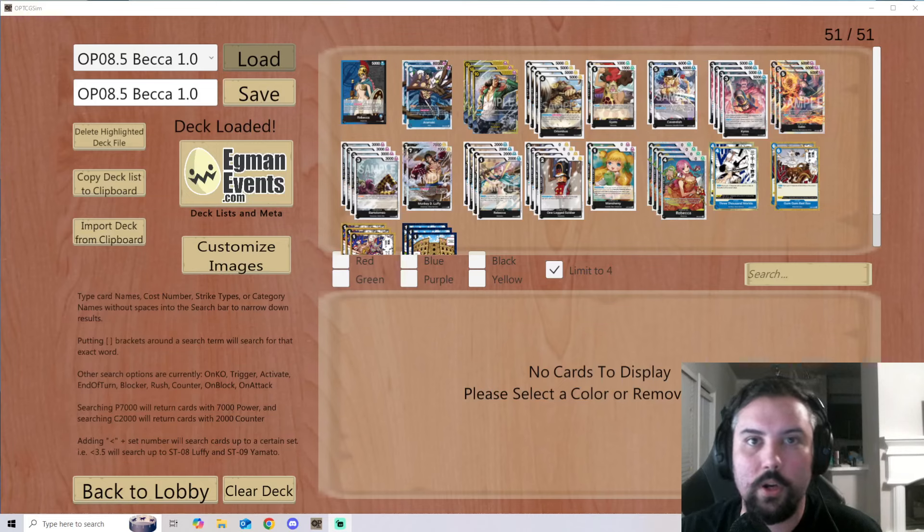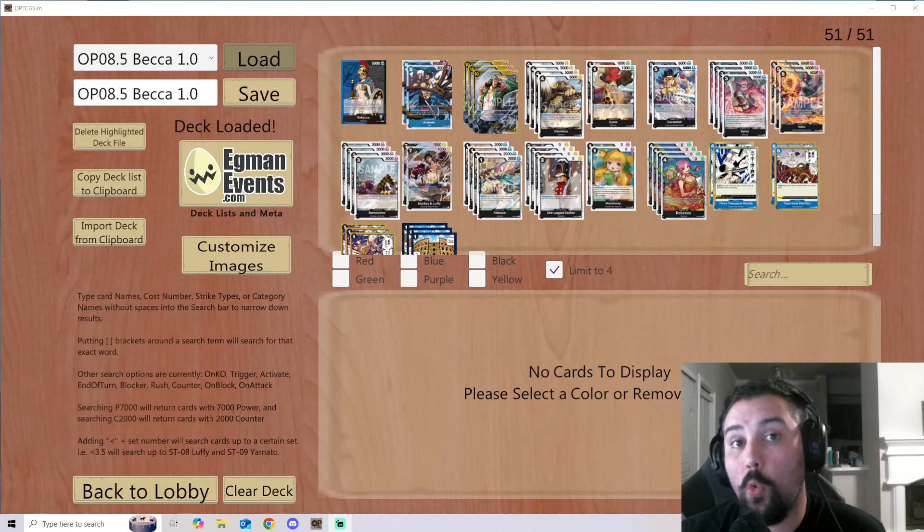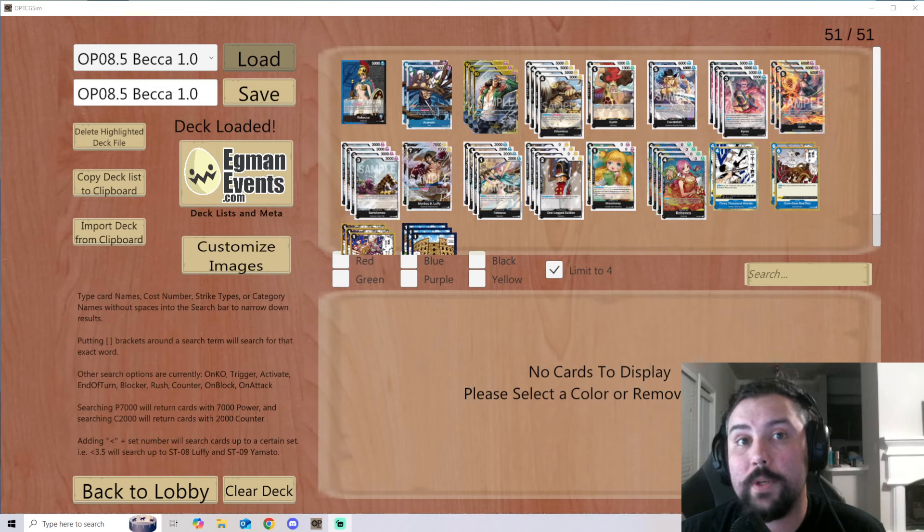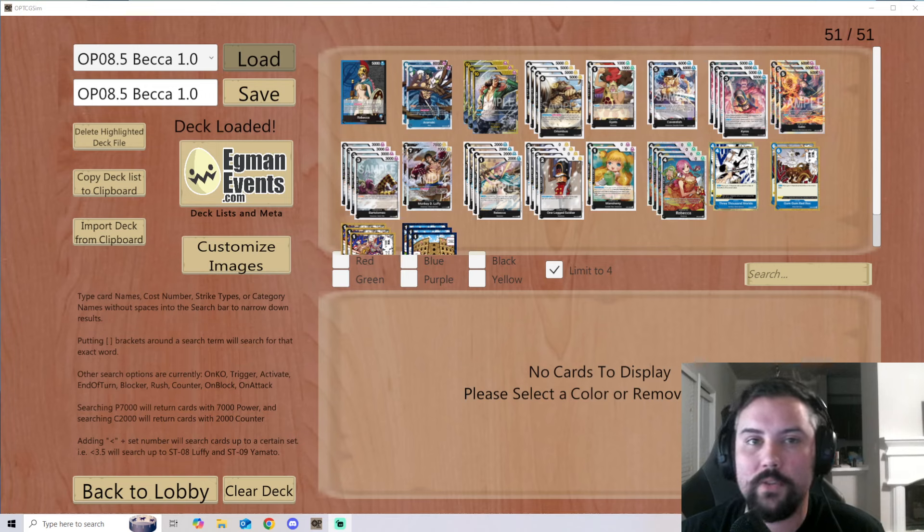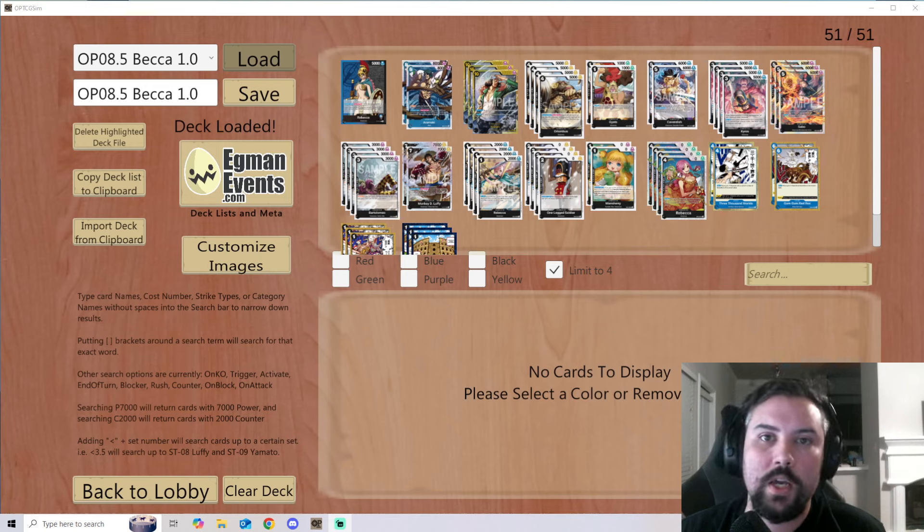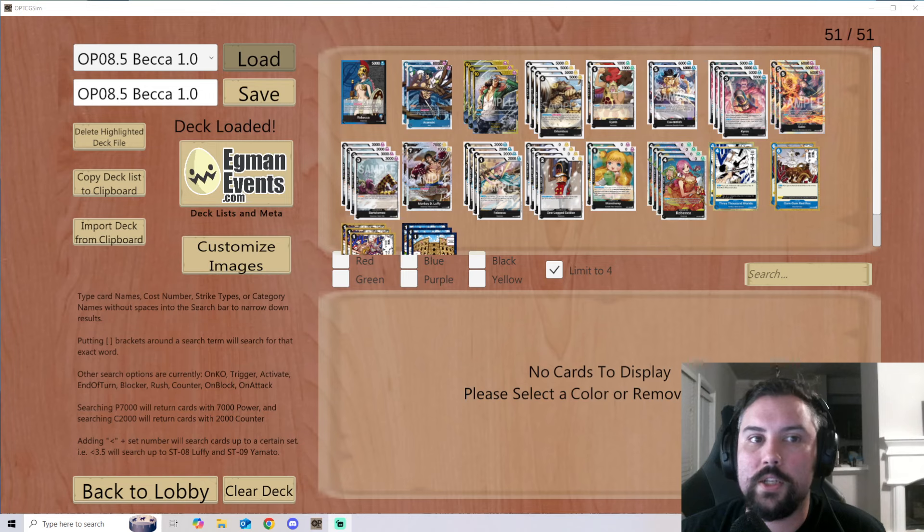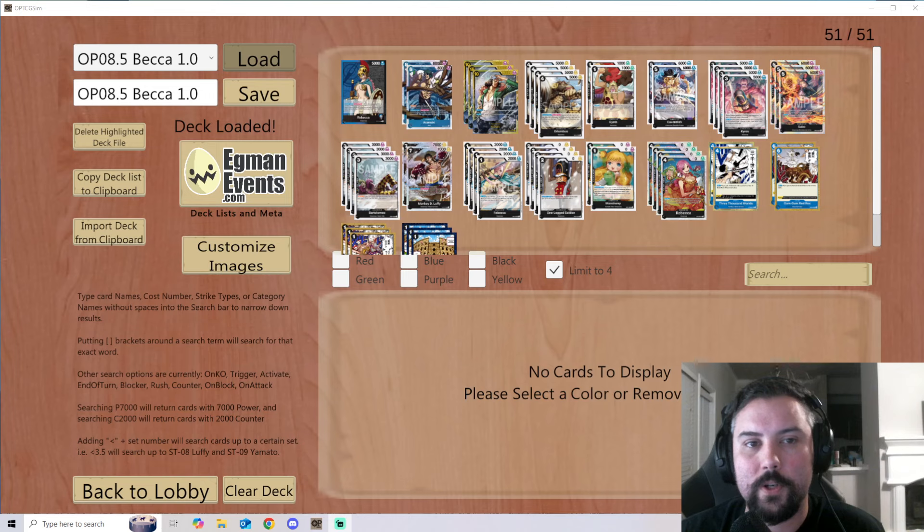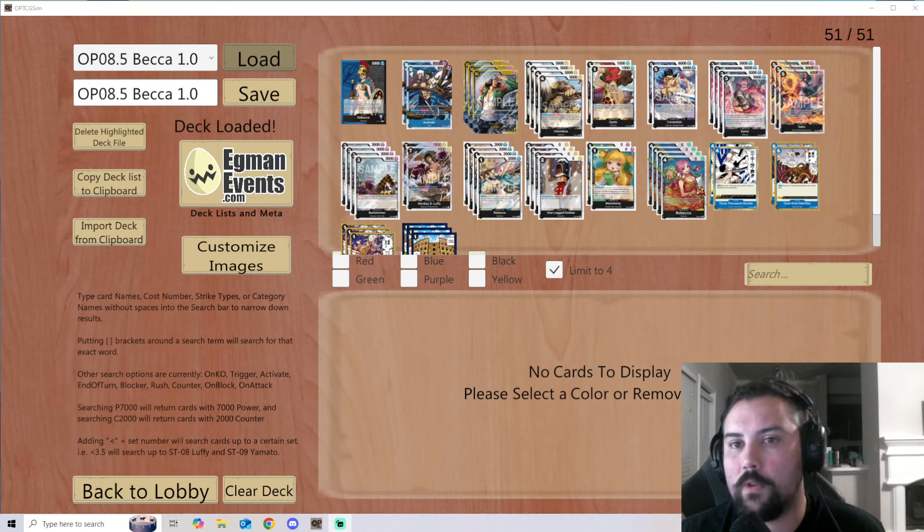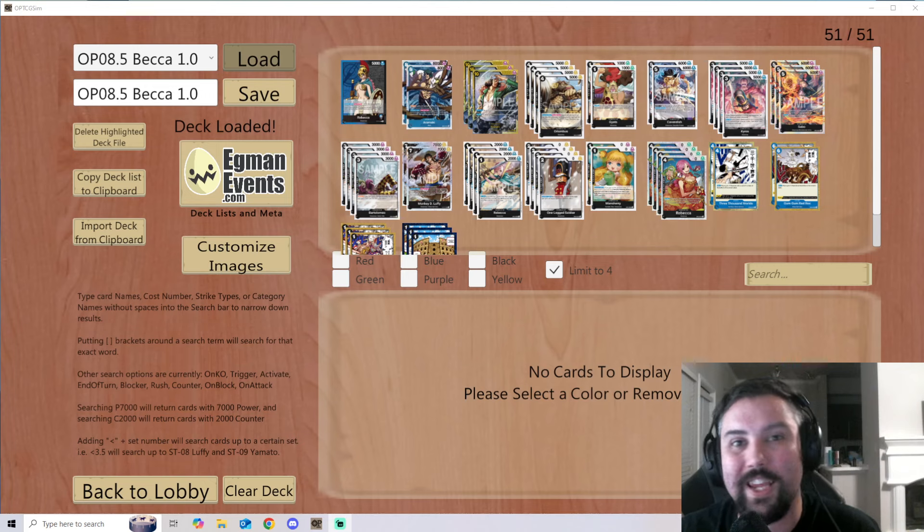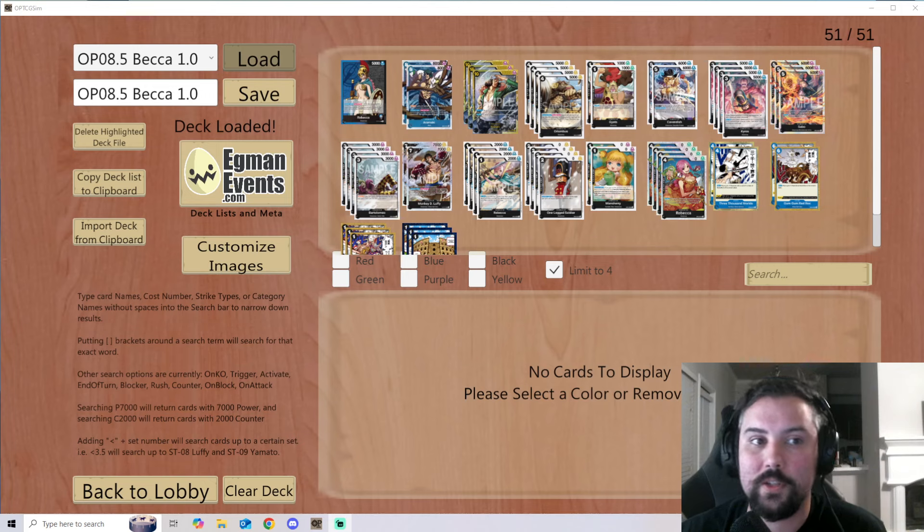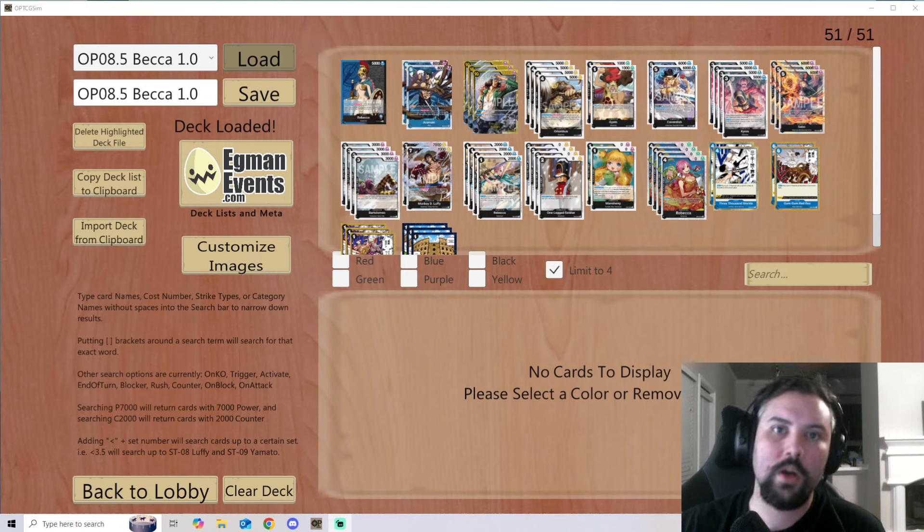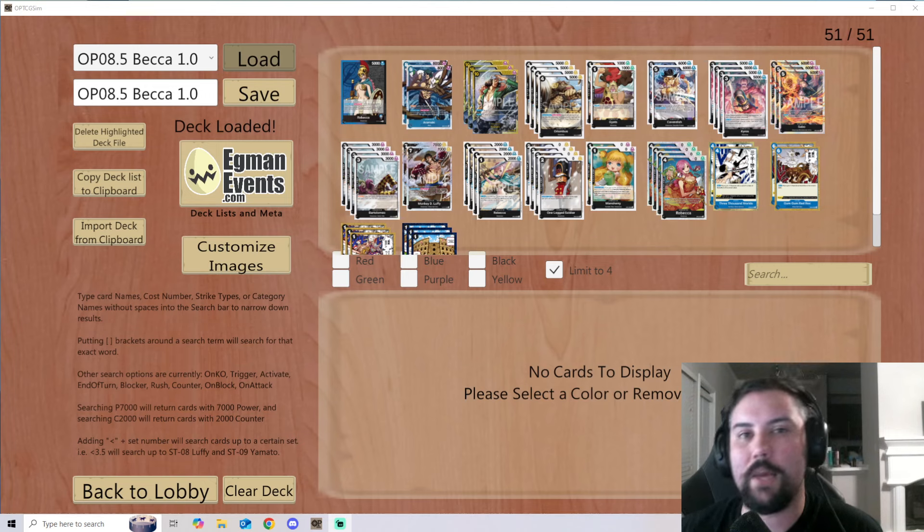What is up guys, Lord Nick here bringing you another One Piece related video. This video is the first video of two really cool moves for us here. The first one is in general we are moving into the 8.5 meta, so this is the first video to mark us heading into that meta.